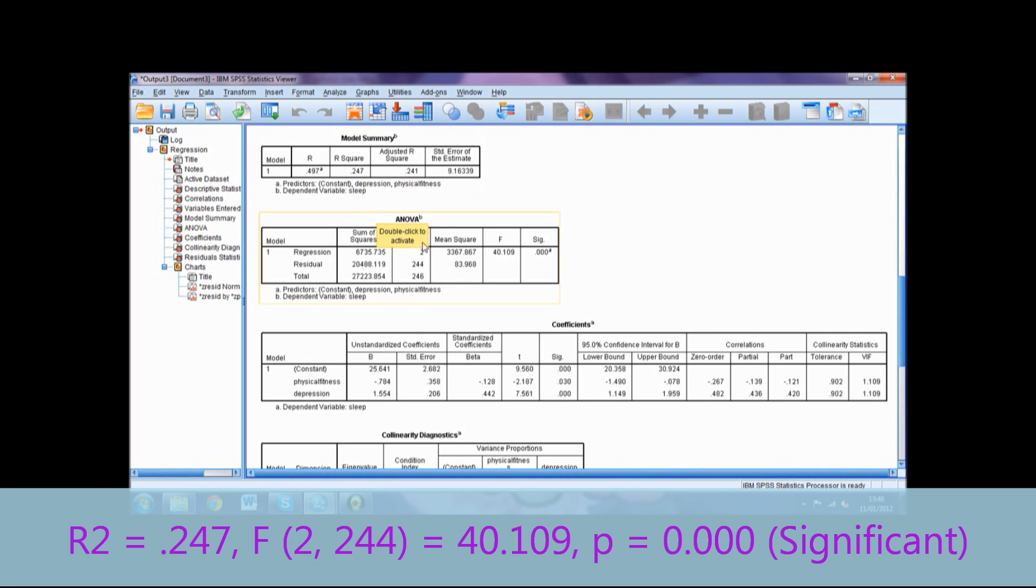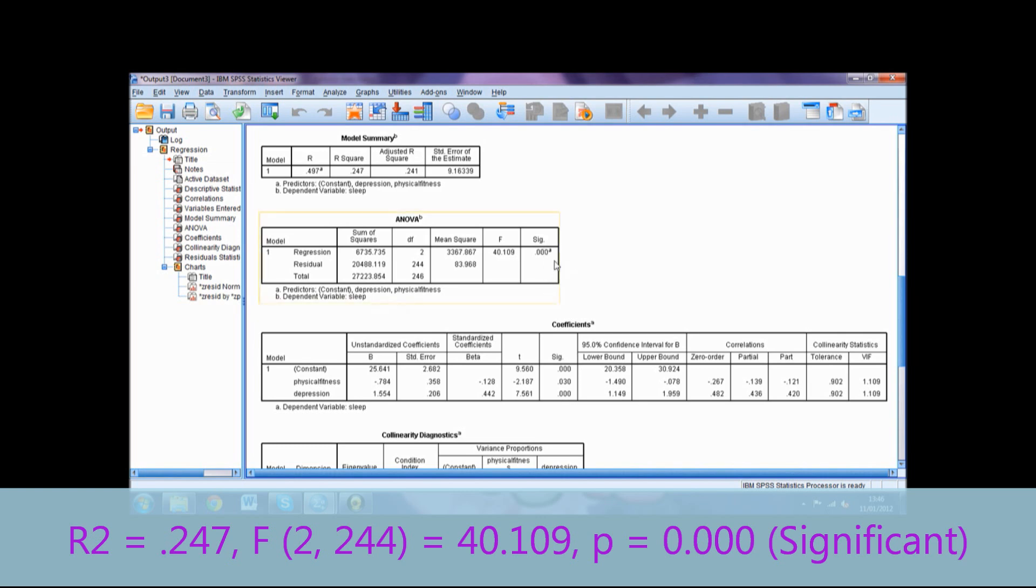equals the F-value 40.109. We then report the statistical significance as p equals 0.000 followed by significant in brackets. This could also be reported as p is less than 0.05 or p is less than 0.01.